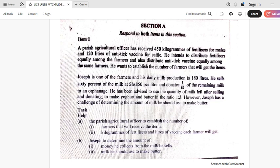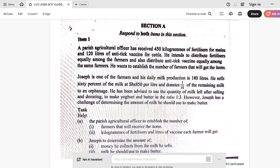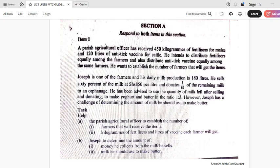Hello my students, again we are back for a scoring guide as far as UNEB mathematics for UCE is concerned. We shall be looking at the marking points that UNEB is looking at and what we are supposed to present.